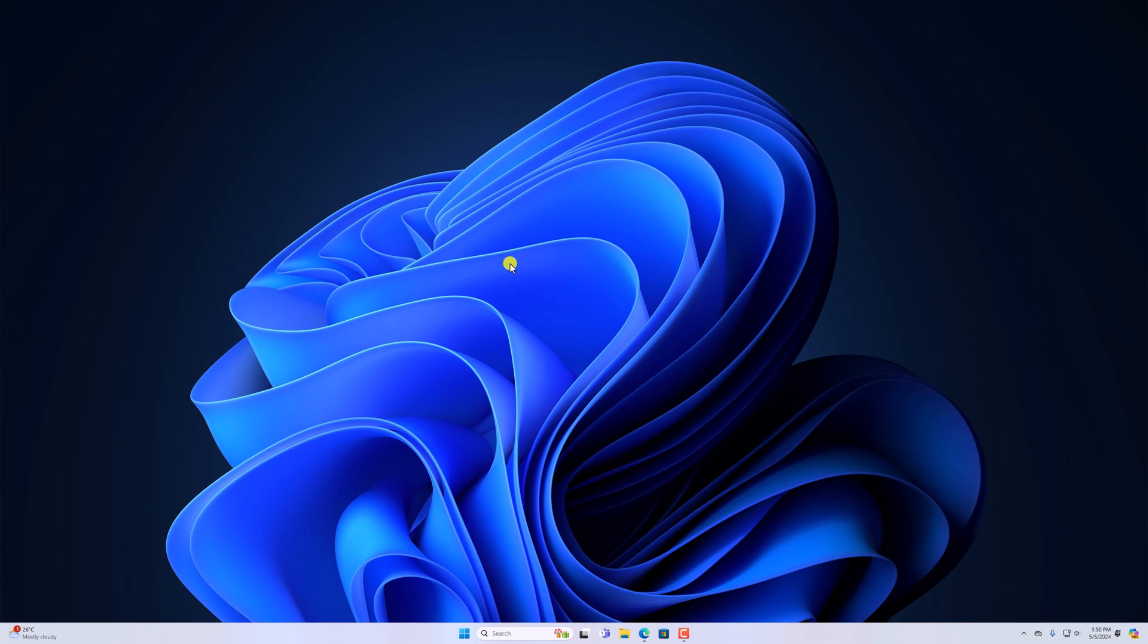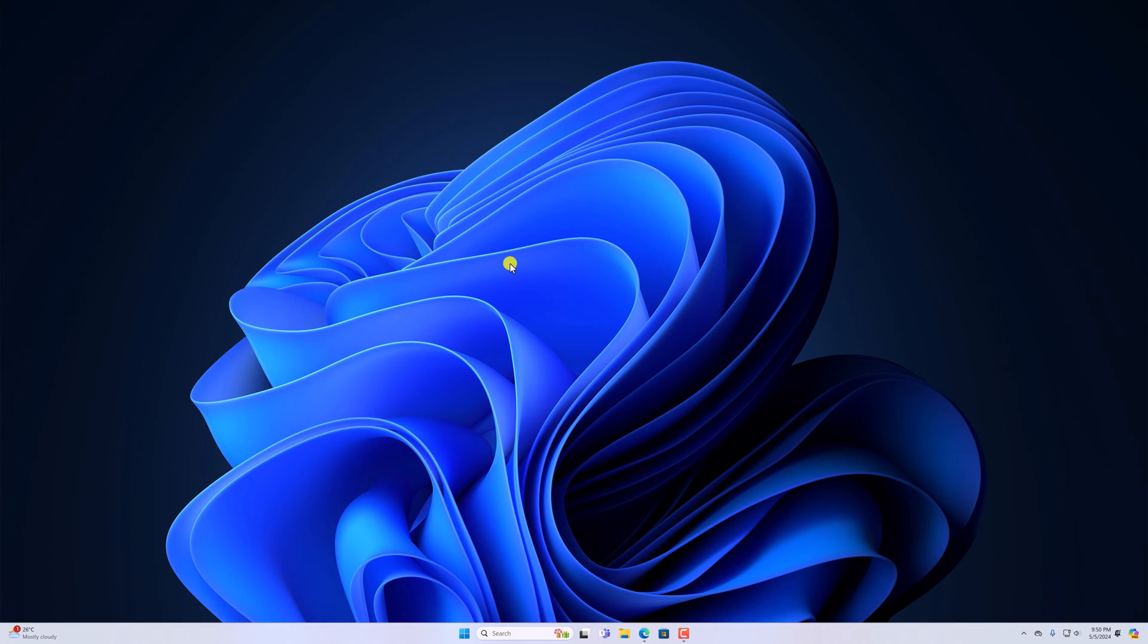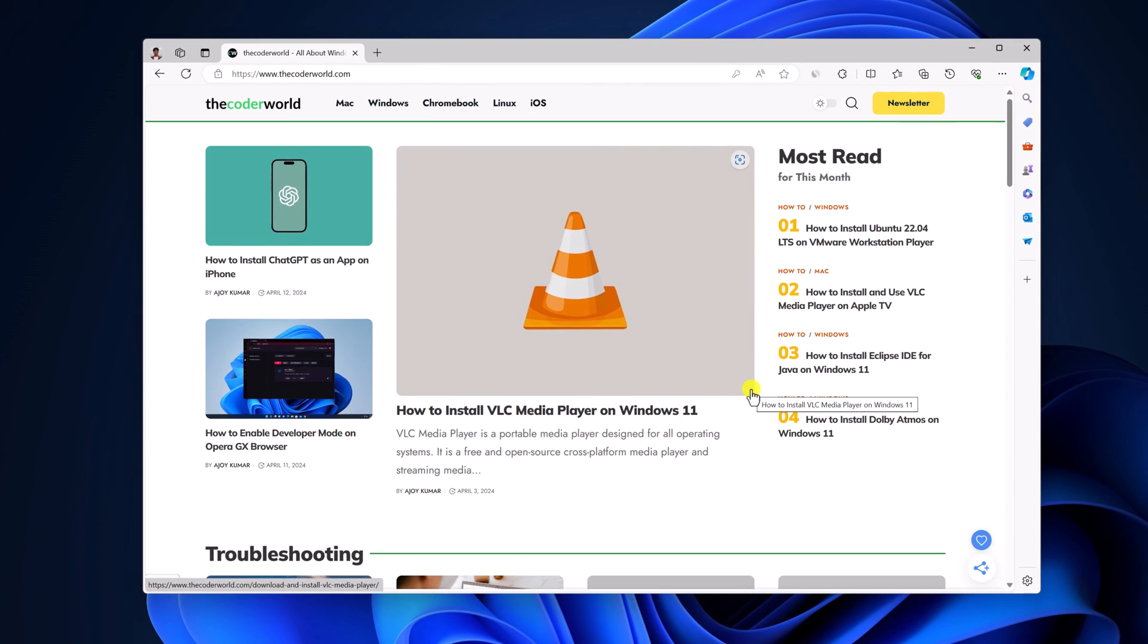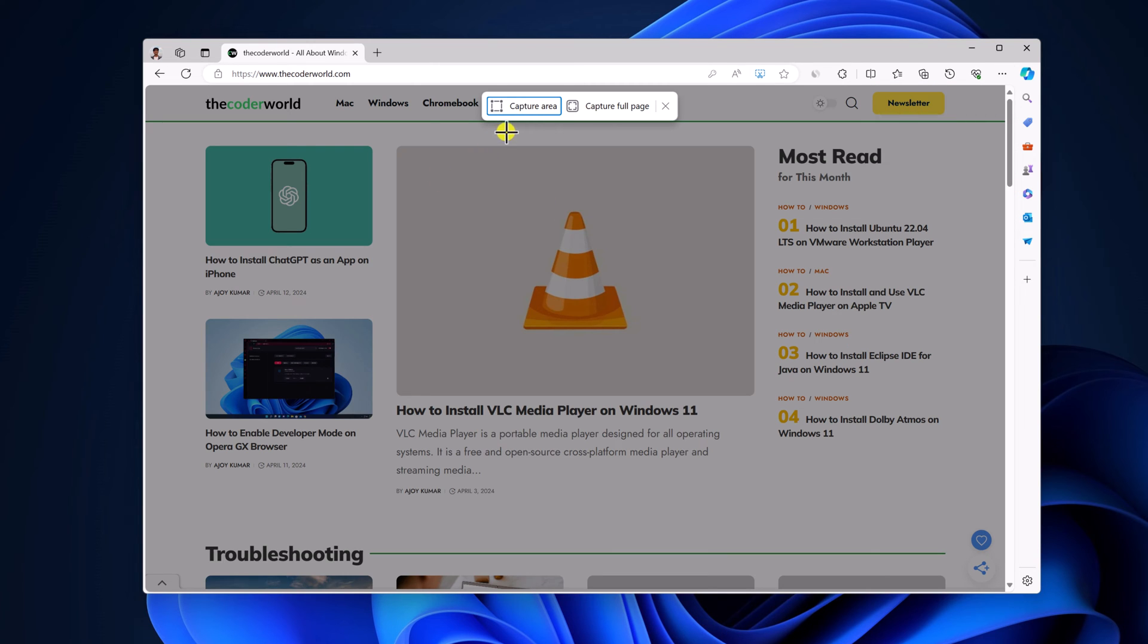So that's been said, let's get started. To take scrolling screenshot, simply open Microsoft Edge browser and visit the website you want to capture in full screen. Then click on the three dot icon, select screenshot option, or you can also use Ctrl Shift S and here you will find two options.